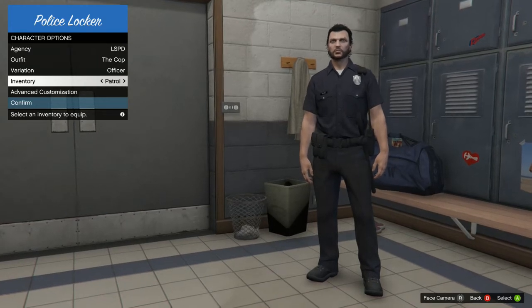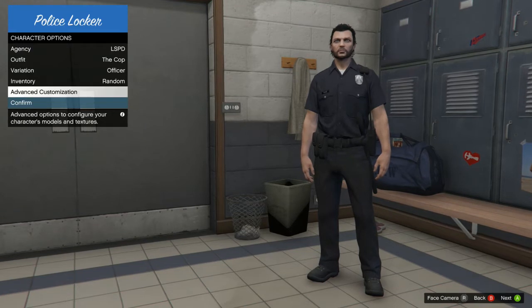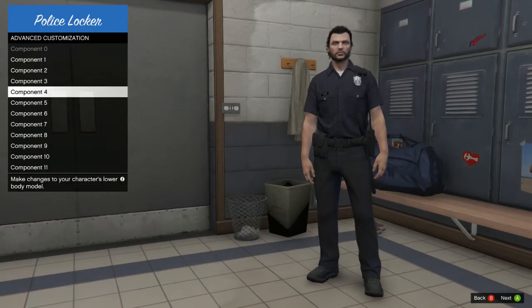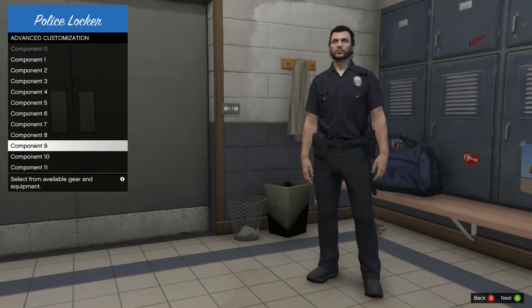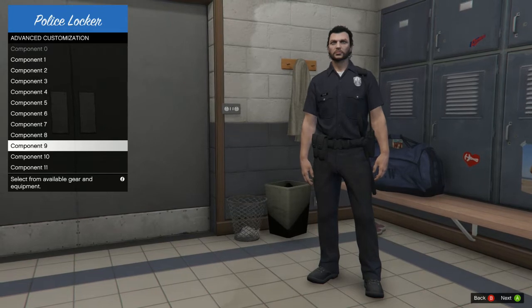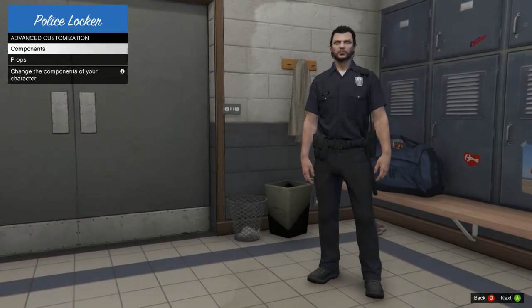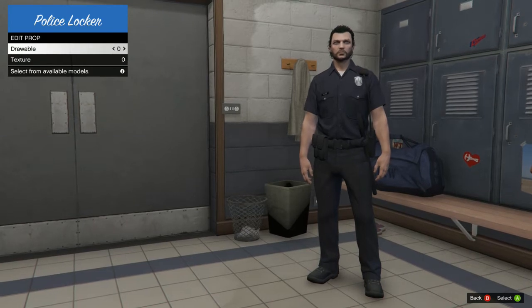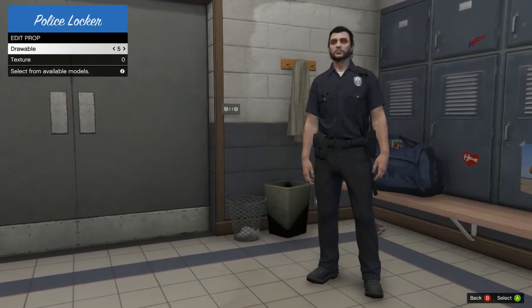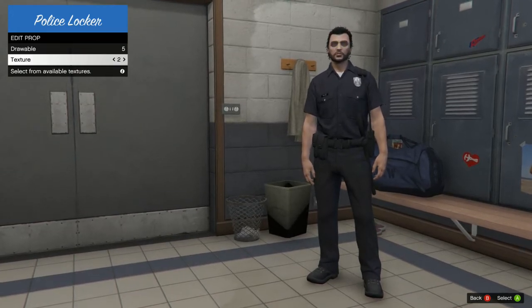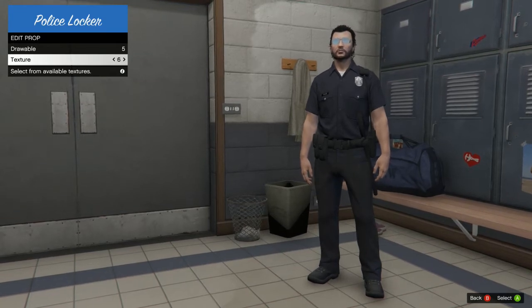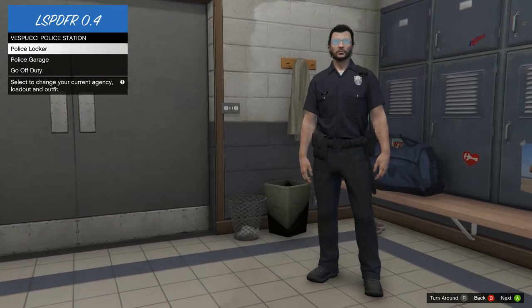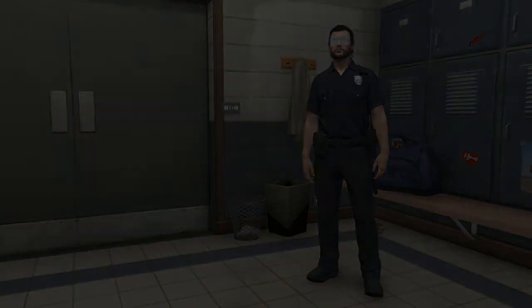Go to Inventory, select Patrol Stun for your loadout type. Then go to Advanced Customization. Components cover your armor and standard LSPDFR clothing — it's decent but not great. Go to Props, then Prop 1 and scroll right to find sunglasses — I pick the aviators. Scroll over on Texture to pick the lens style. Hit B to go back, then Confirm. Next, go to the Police Garage and hit A to select your cop car.